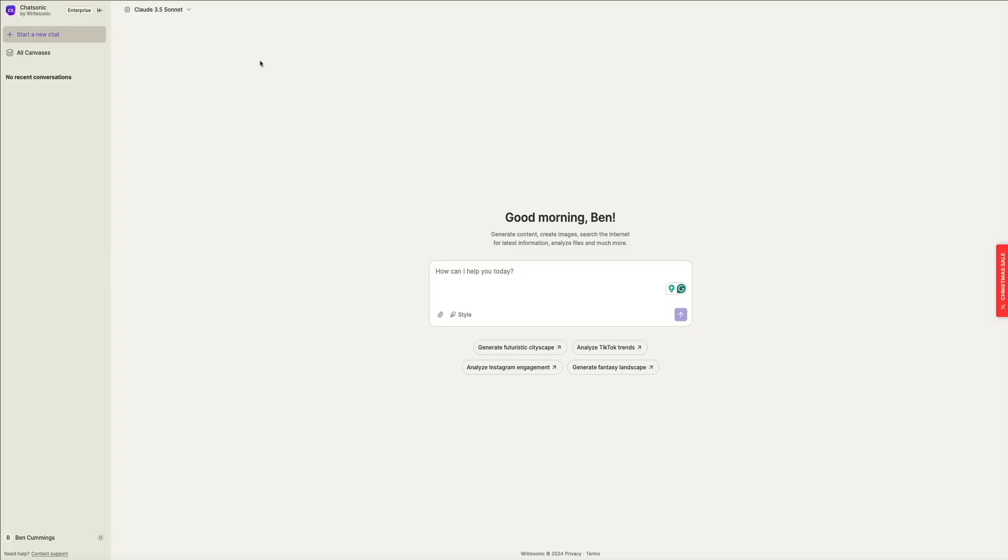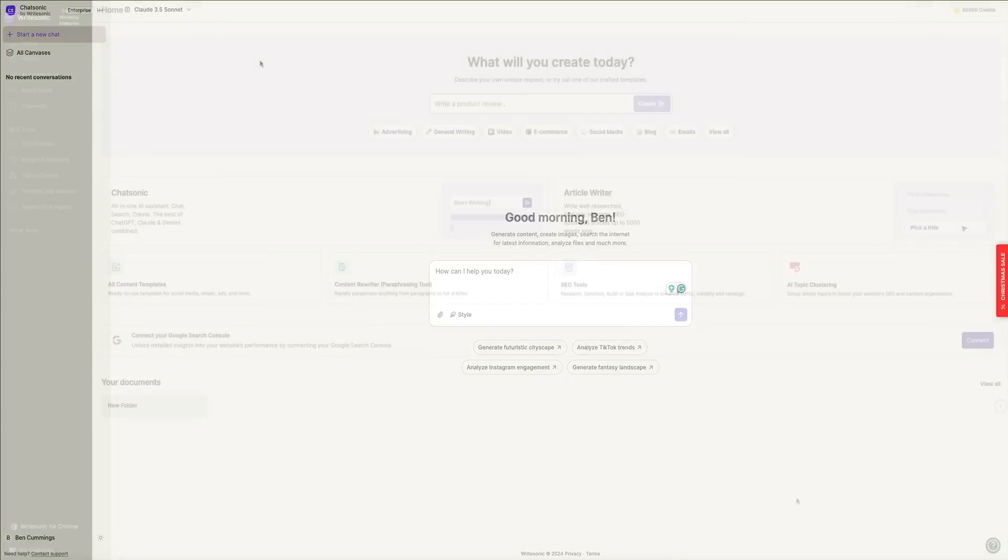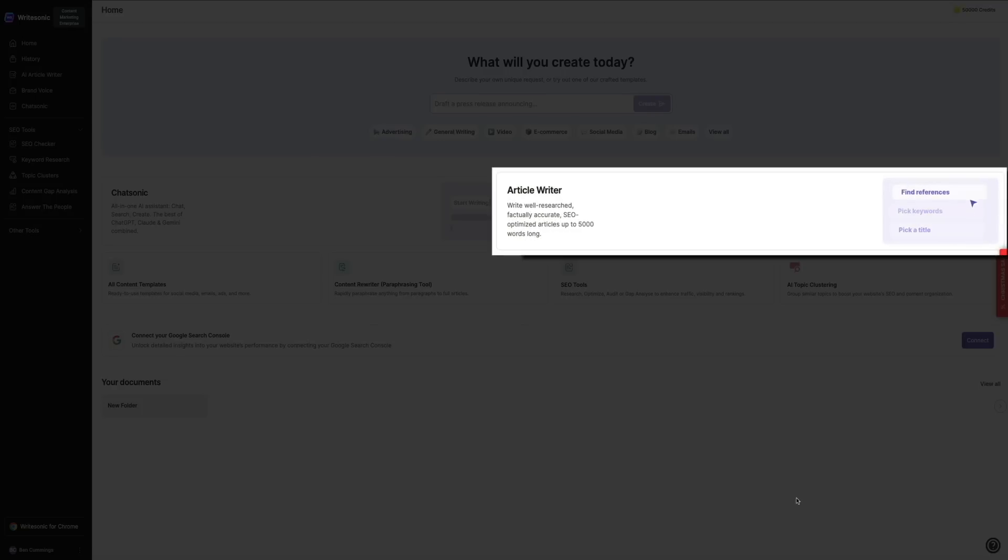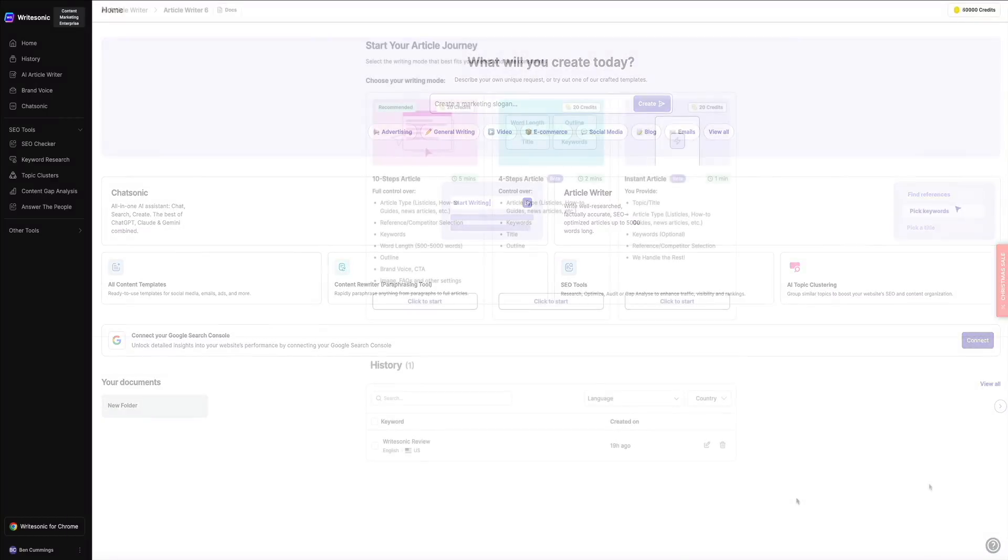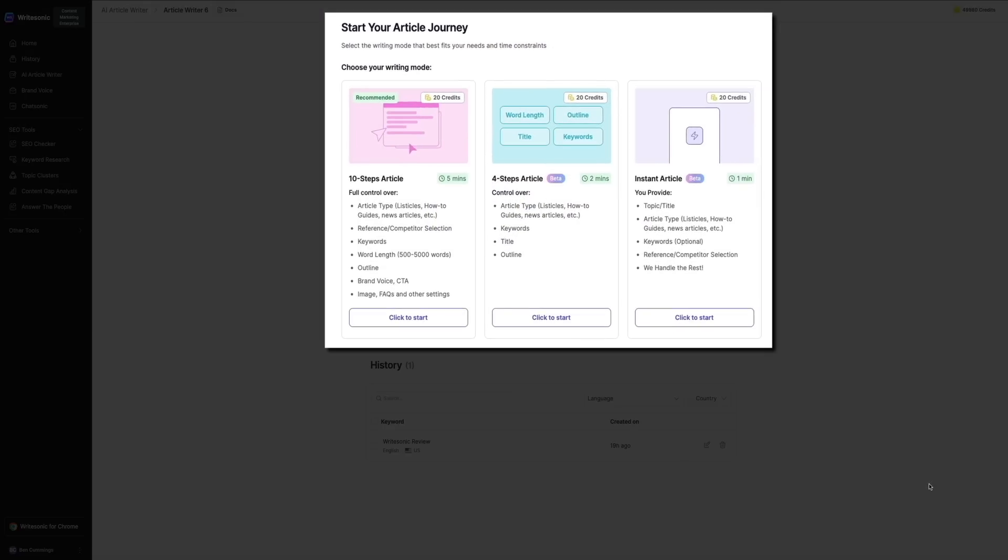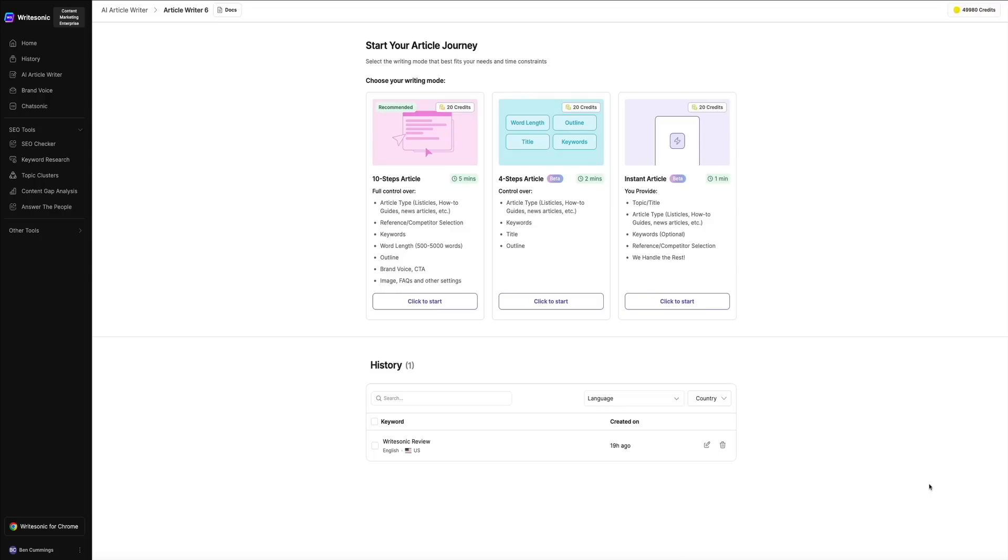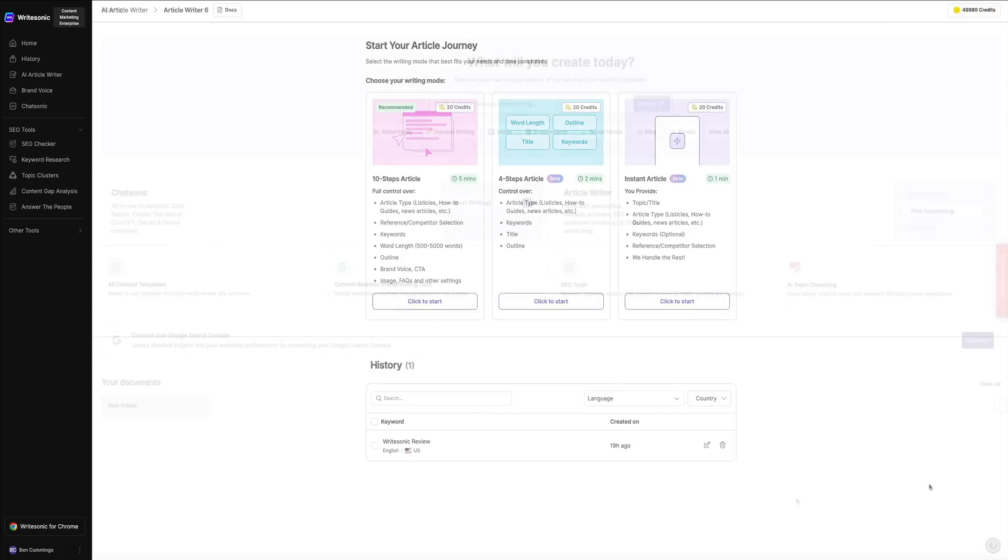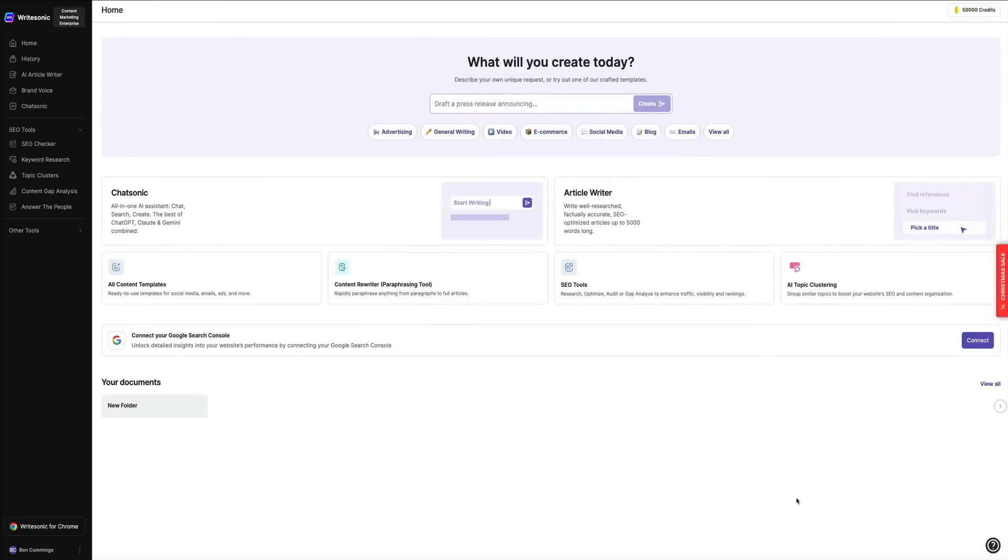Next is another way to access the article writer. Clicking this allows you to choose the writing mode that best fits your specific needs and time constraints. We'll go through a hands-on example of using the AI writer in just a bit, but this is an intuitive step-by-step process that ensures your final content is not only polished and professional but also optimized for search engines and audience engagement. Whether you're drafting a blog post, a thought leadership article, or even a technical guide, the article writer has you covered.